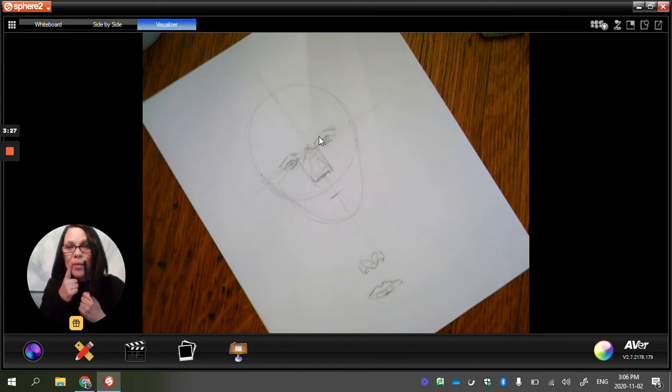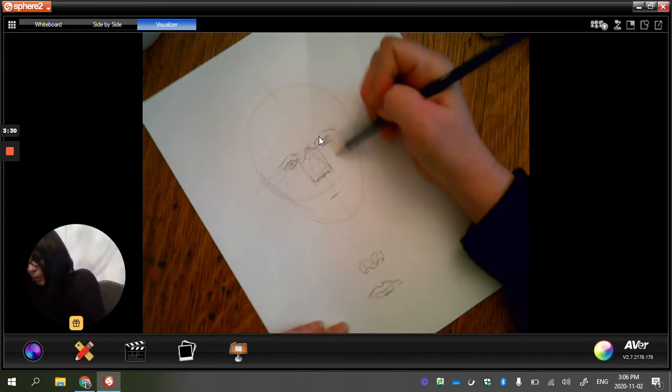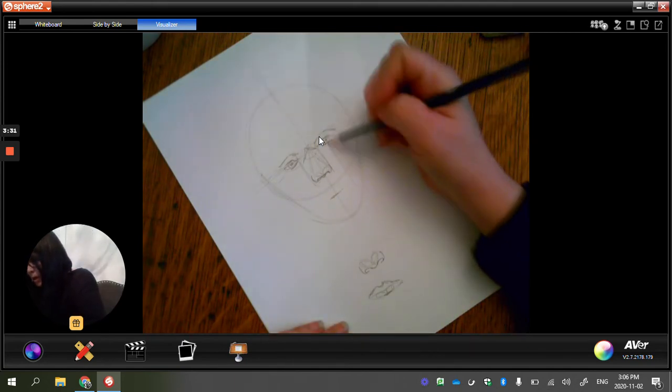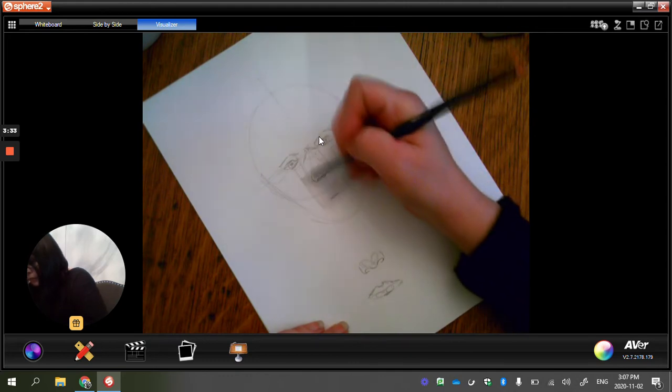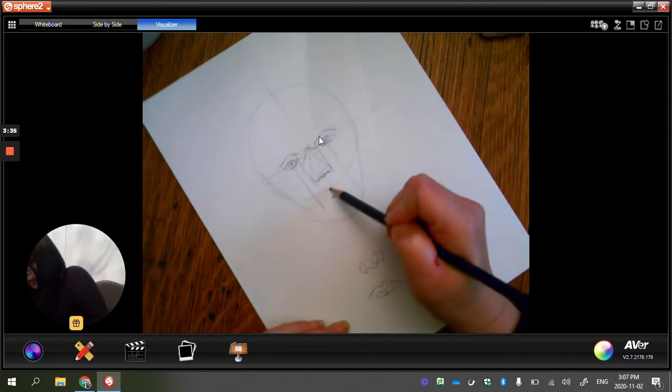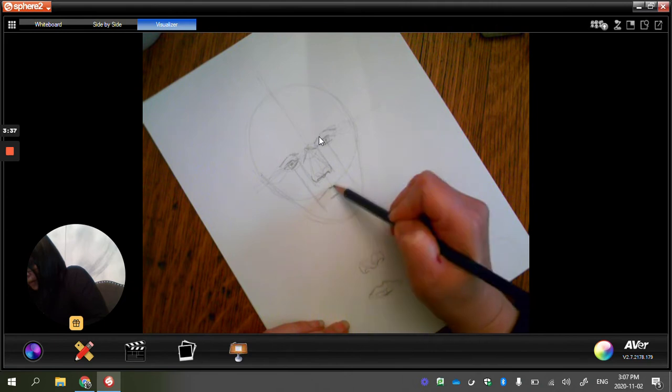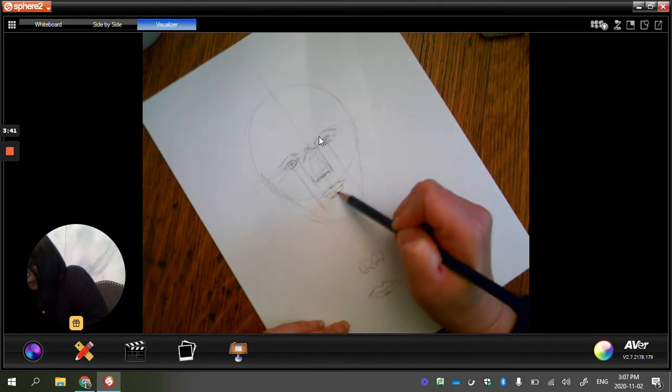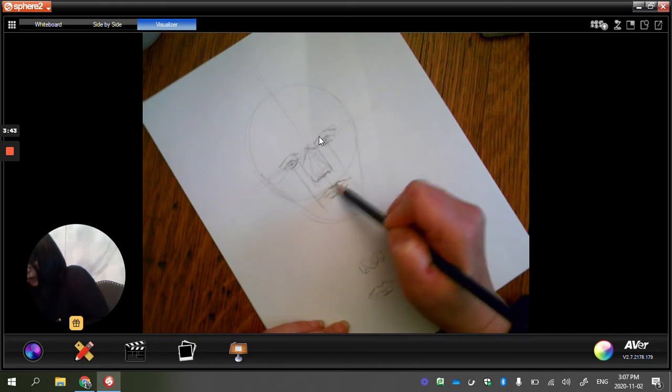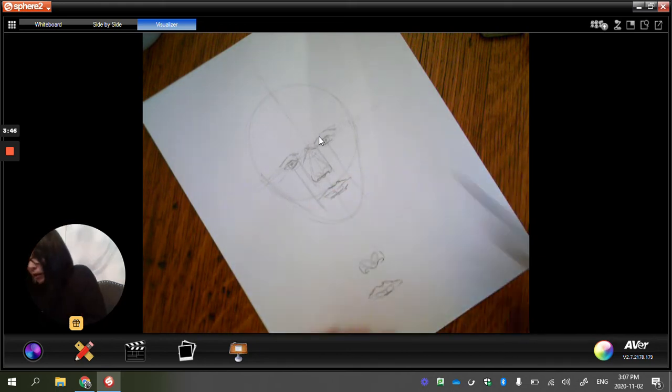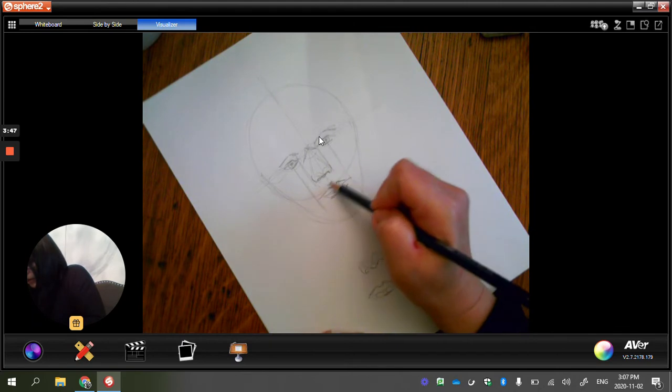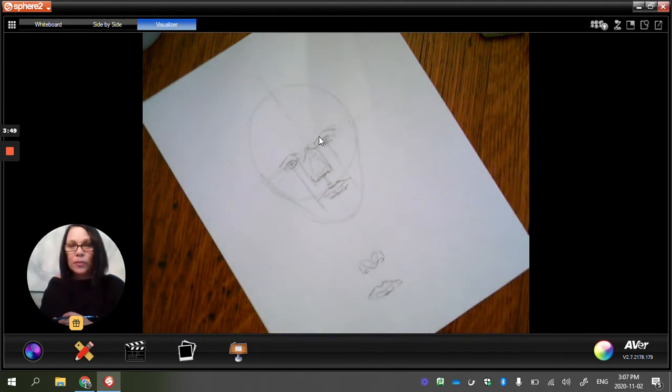Now the outside of my lips are actually lined up with the pupils of my eye. So I've got my pupils. I'm going to then come down. So that's how I know how far my mouth is going to go. And then you've got this little thing right here on your lips.